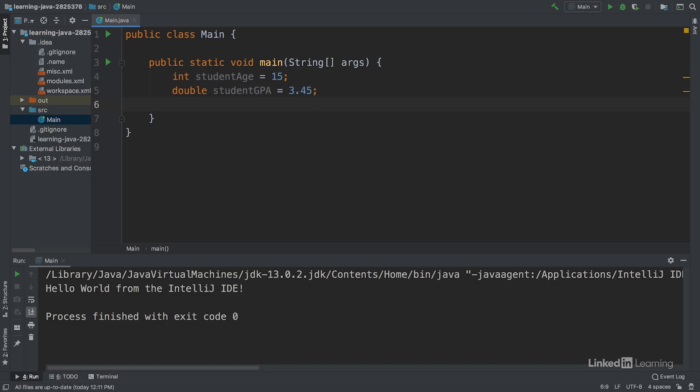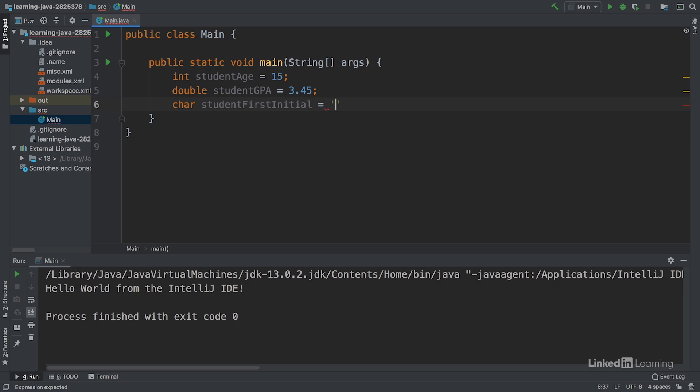Next, we'll represent a student's first initial with the data type char, student first initial as the label, and give it the value K.